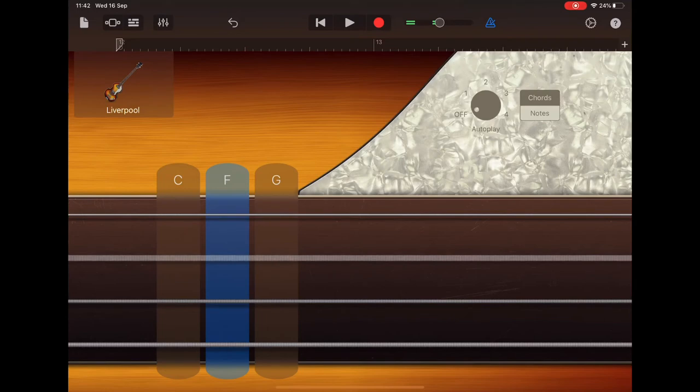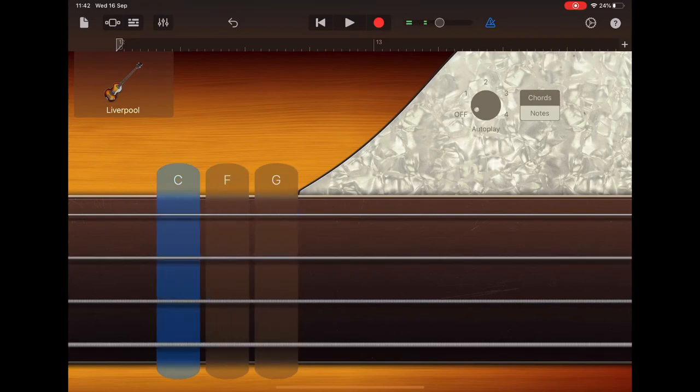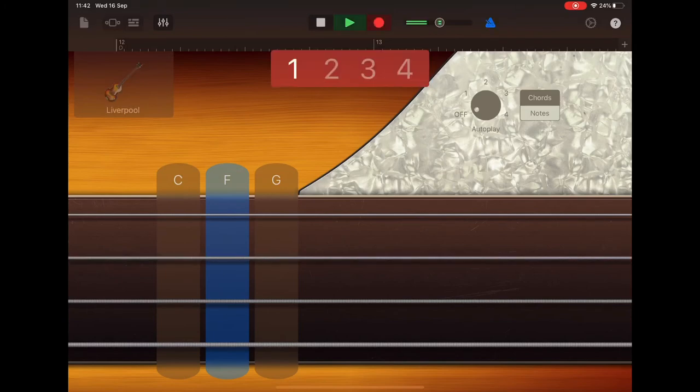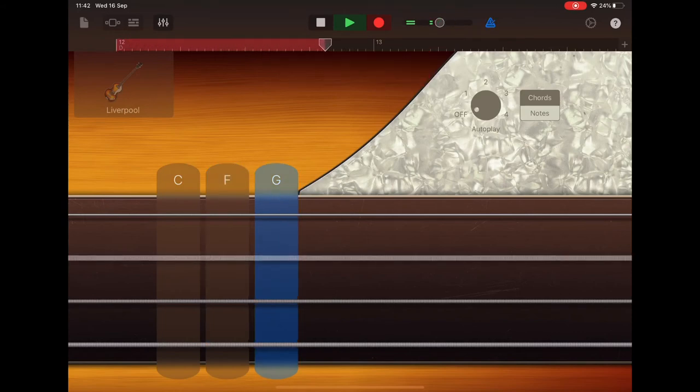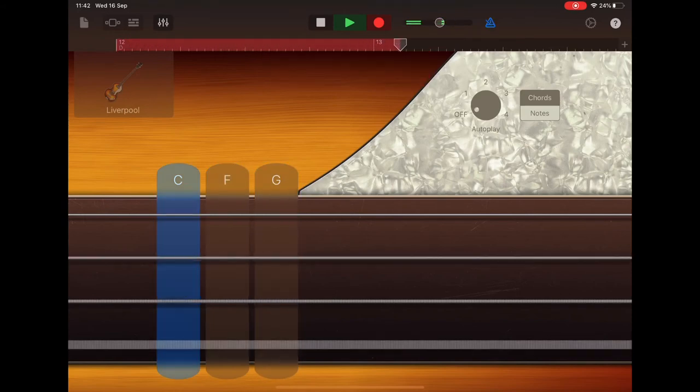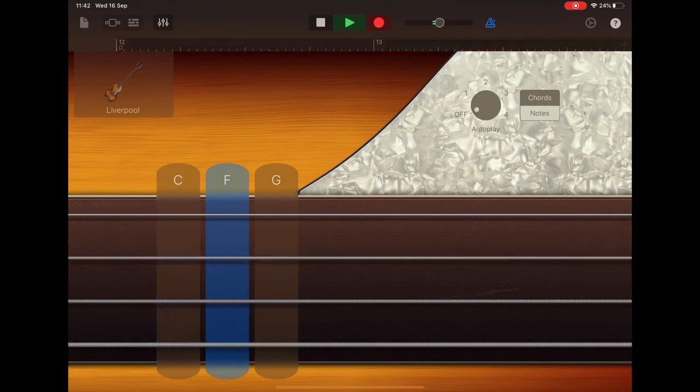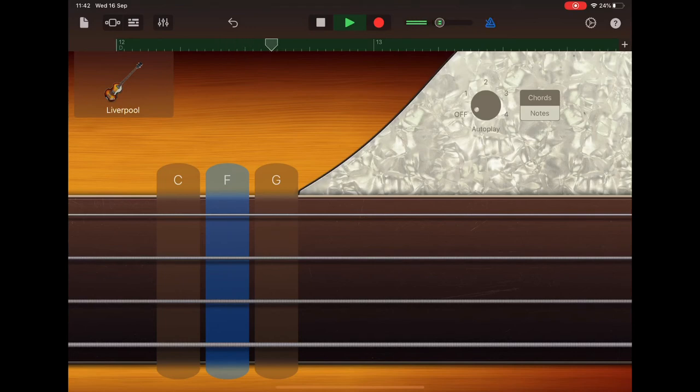So let's have a go of recording that one now. Two, two, three, four, F2G2, C, C, F. Just listen to that through to check it's all there. Good.